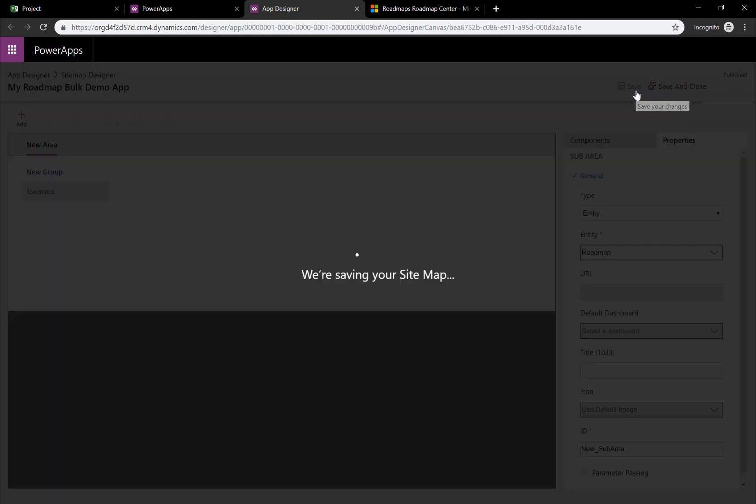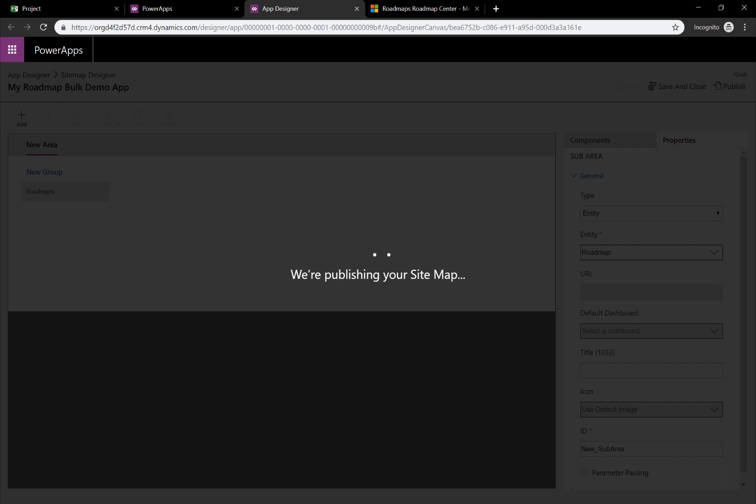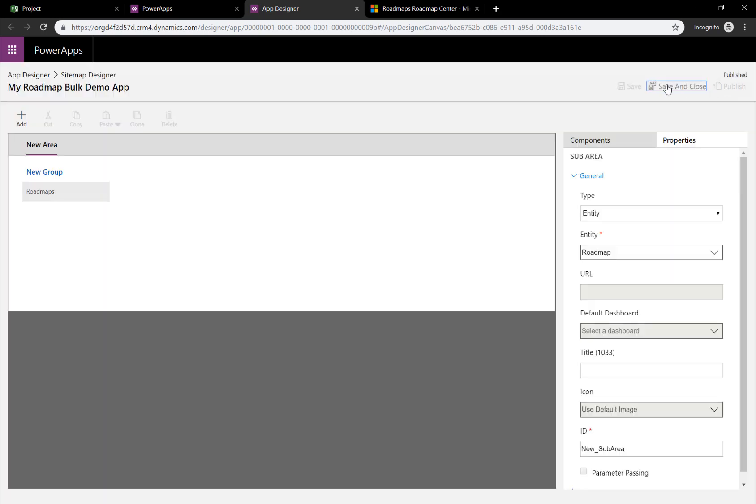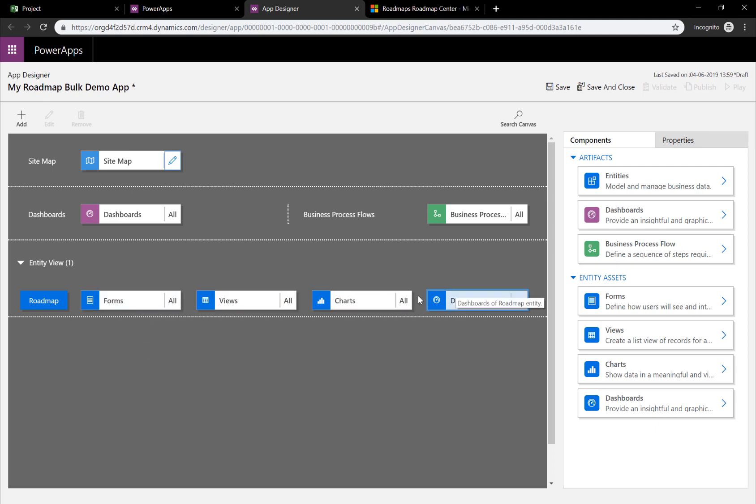By selecting Save, we can also publish this change immediately. And let me then click Save and Close. The app is now set up already with forms, views, charts and dashboards. That's because the entity of a roadmap already has associated views and forms to it.